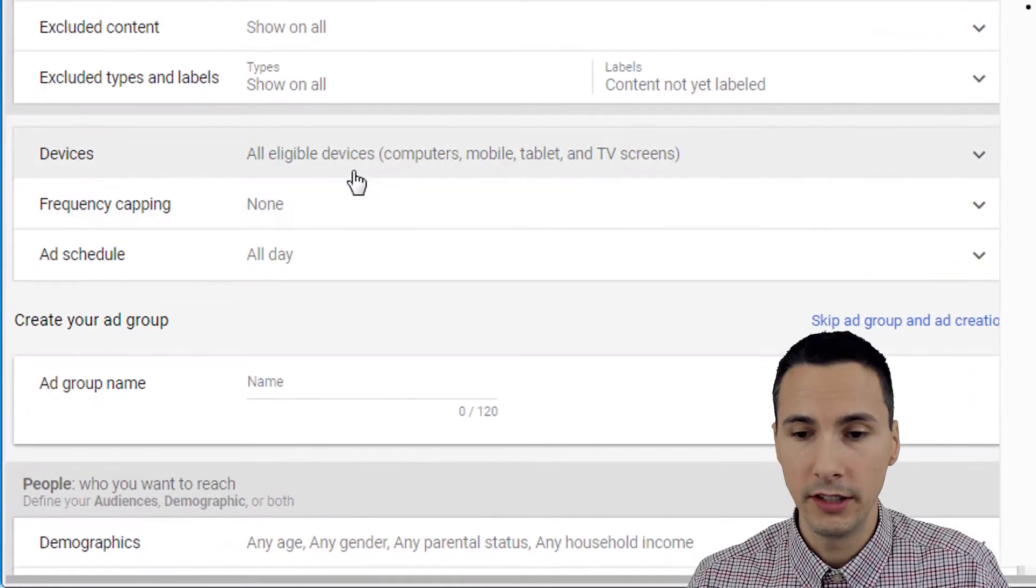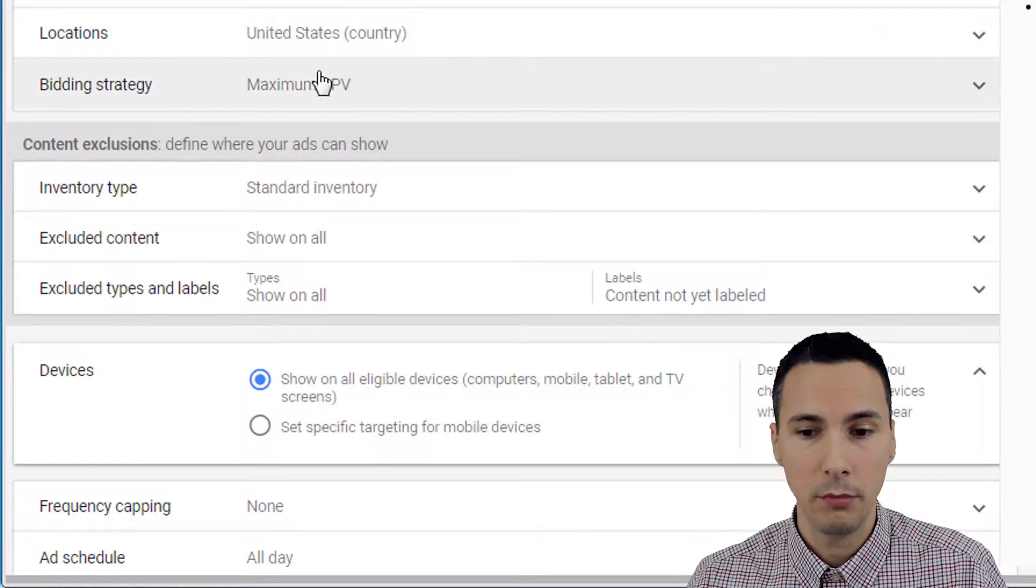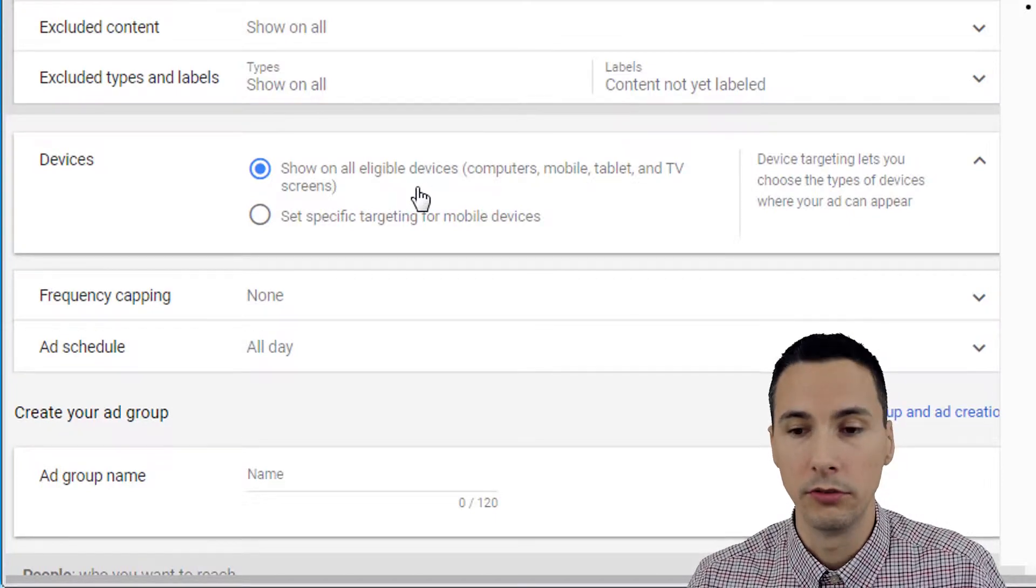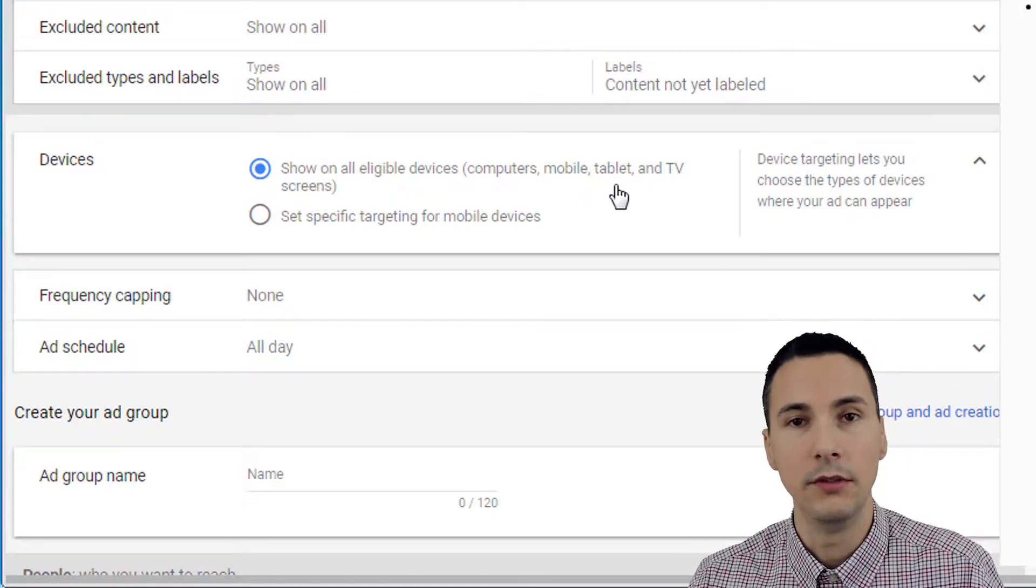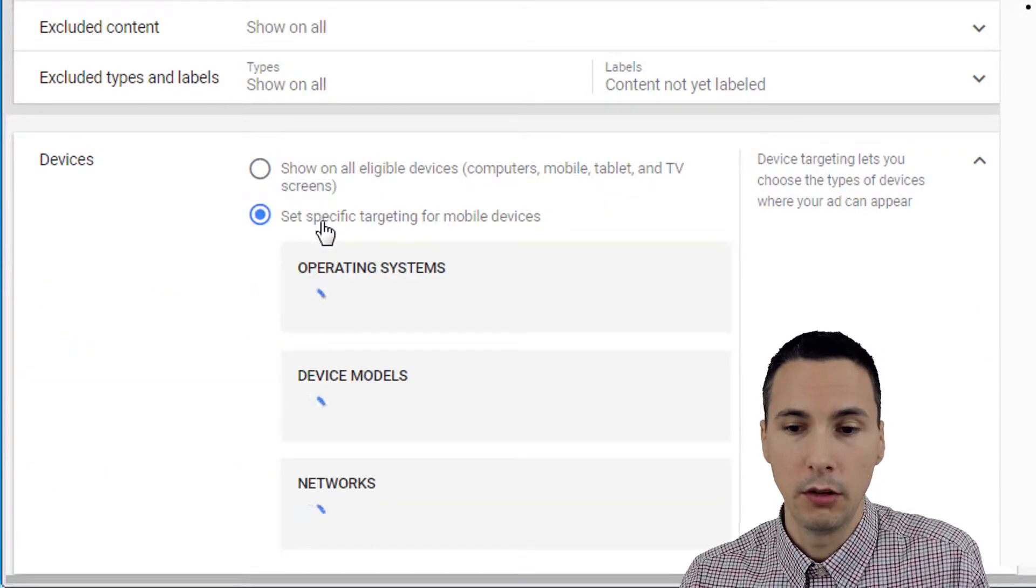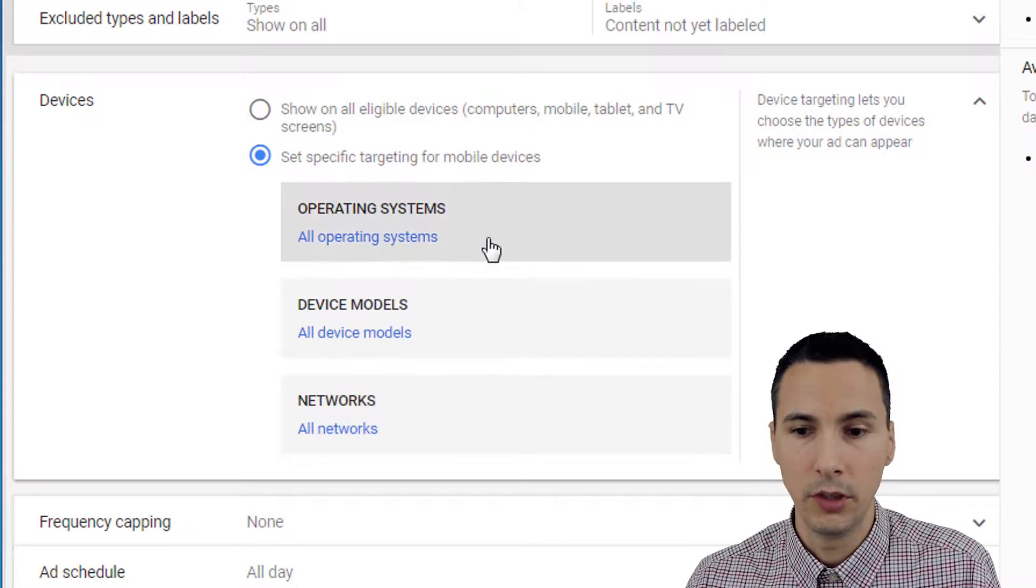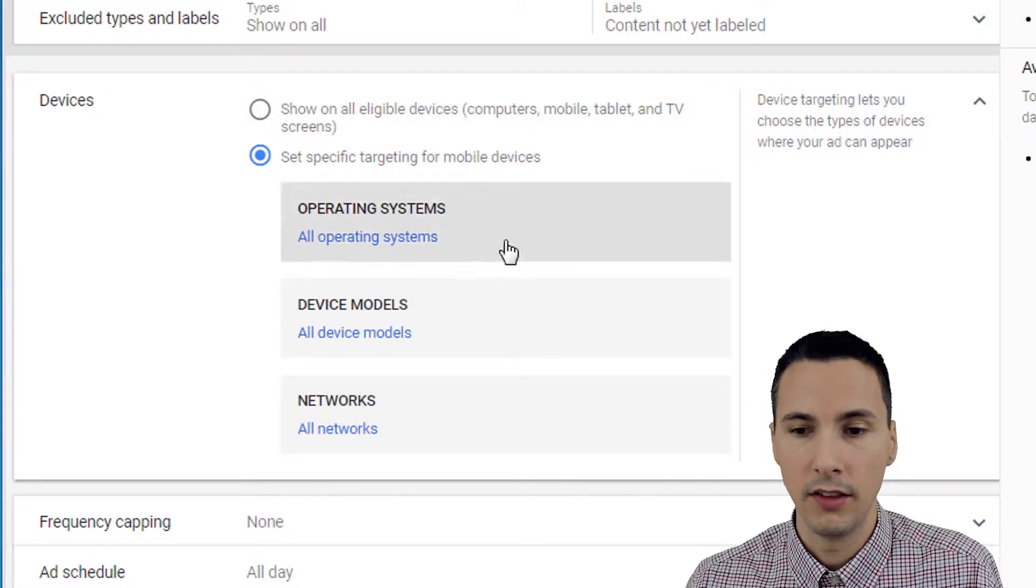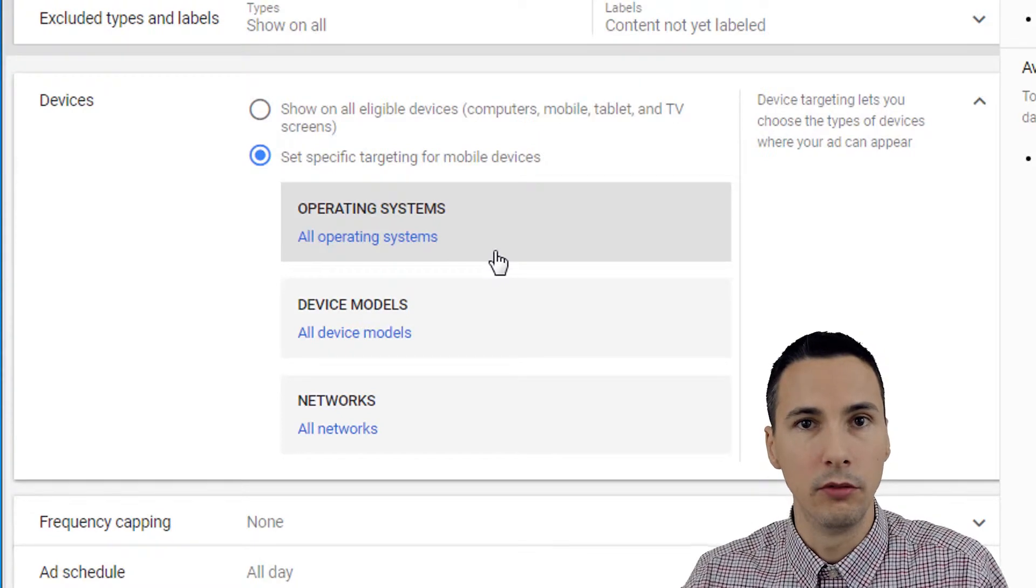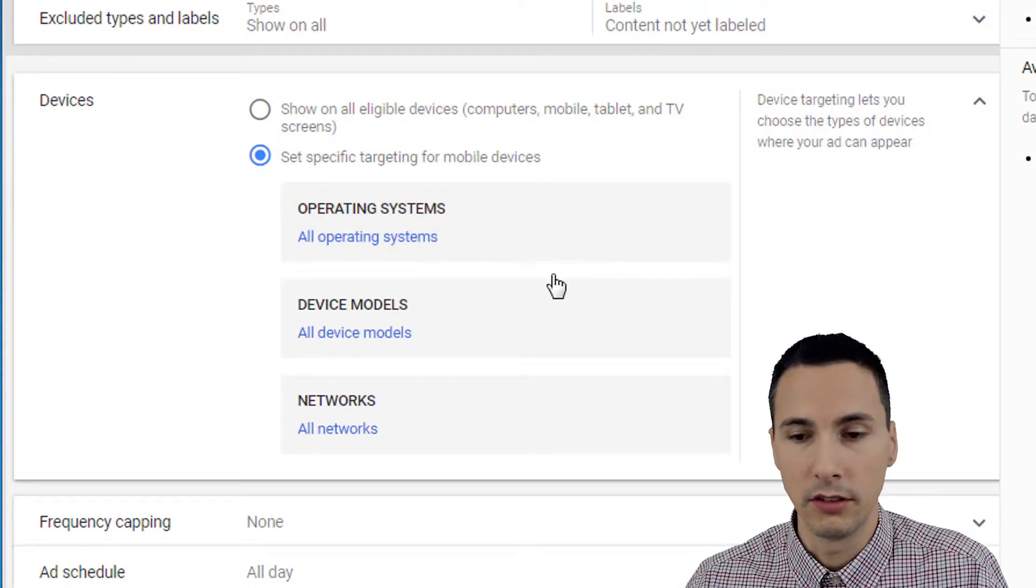Okay, we're going to look at devices now. Within the video campaign type we have two options: show on all eligible devices, which includes computers, mobile, tablet, and TV screens. Then if we check this radio button, our targeting narrows and we can only target mobile devices. This allows us to target very specific mobile devices, carriers, and operating systems.